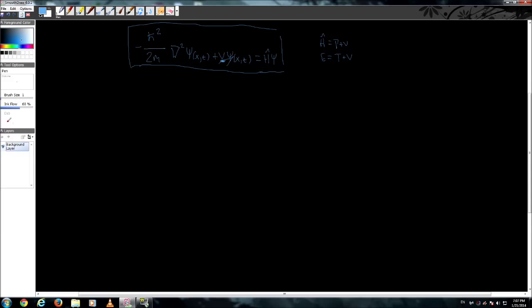What is the kinetic energy in quantum mechanics? Well we know that in classical mechanics, it's one-half mV squared. Well in quantum mechanics, it's equal to the momentum squared divided by 2m.